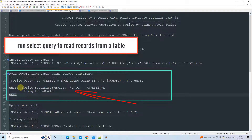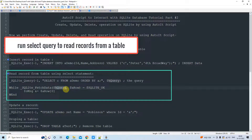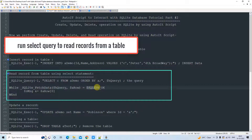To read records row by row, we use a while loop. Inside the while loop, we call the method `_SQLite_FetchData`. It takes two parameters: first, the variable we passed when calling the SQLite query method — that is our result set — and second, a temporary variable. Every time you call this fetch data method, it loads one row at a time.